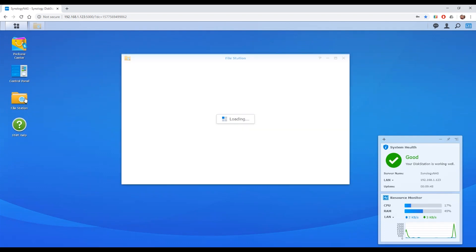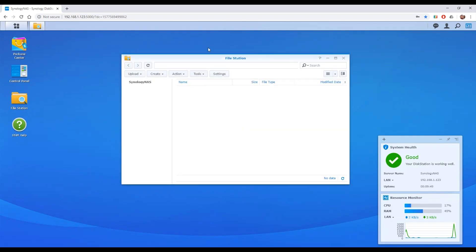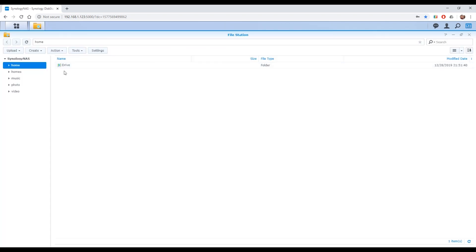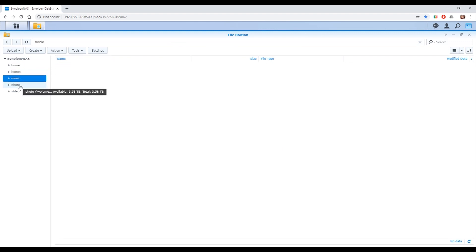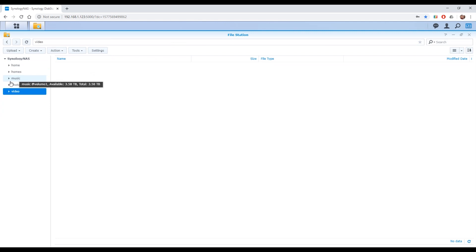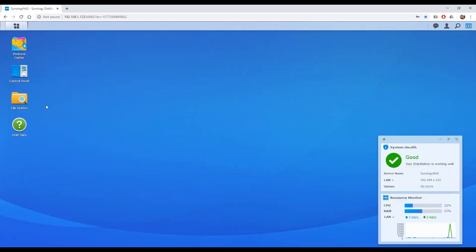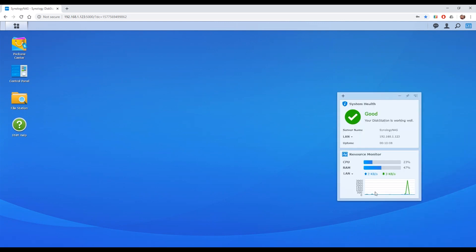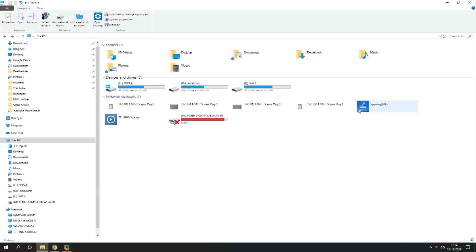Then you've got file station which is one of the applications you've installed. This is where you manage all your shared folders, all the drives, that kind of thing. If I had data in here that would be full of data. This is like a file manager, file explorer kind of thing. And then the help. And in the bottom right you've got this system health which shows you how it's performing, gives you the IP address, how long it's been up, CPU resource and all that really good stuff.